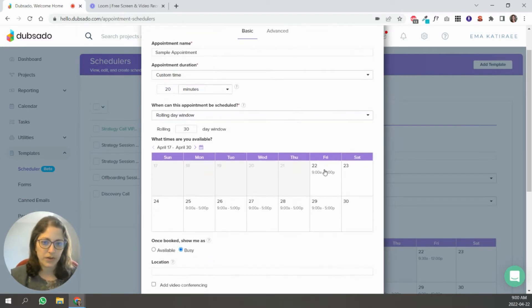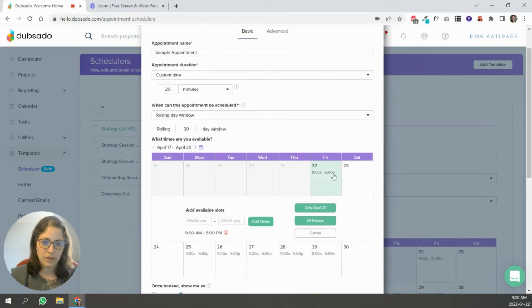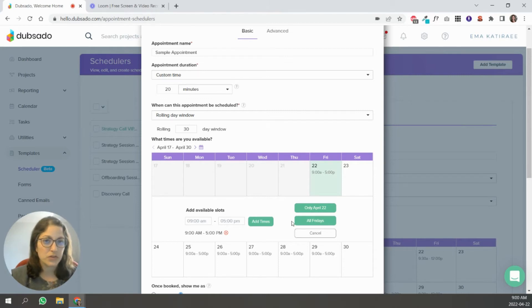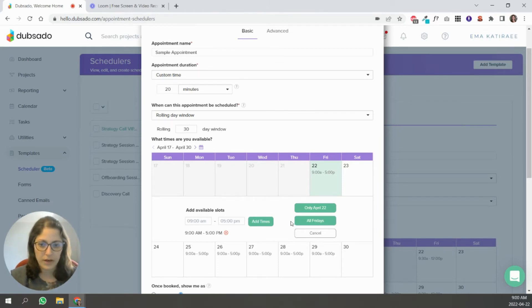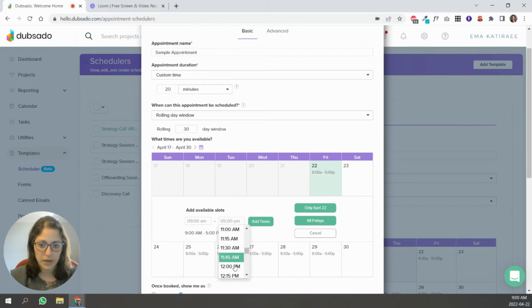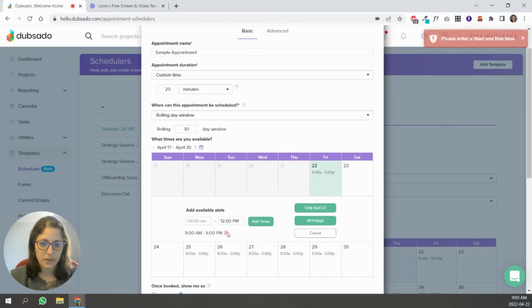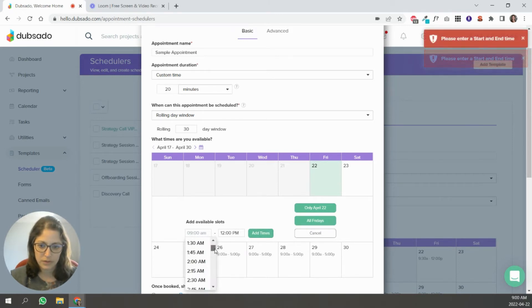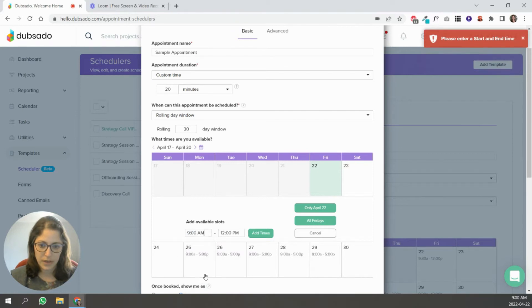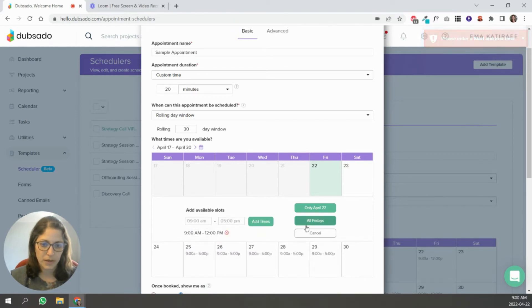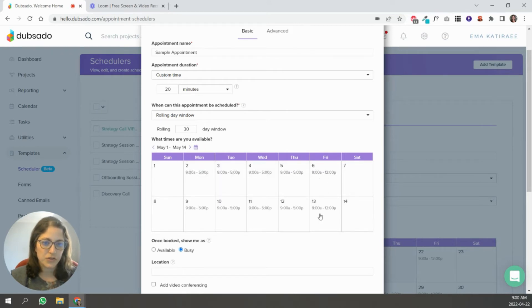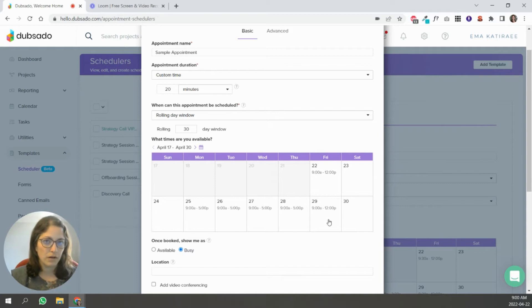And when are you available? You can go in here and change, like if you want your schedule to be nine to noon on Fridays, let's say, cause you take the afternoons off, you're just going to do 12 PM here. Add time. Actually I have to remove that one. Add time. Let's go here. 9 AM to noon. Okay. All Fridays. So you can see that if I go ahead, it's showing nine to noon on Fridays and you can do that for all the days of the week.